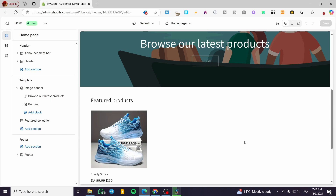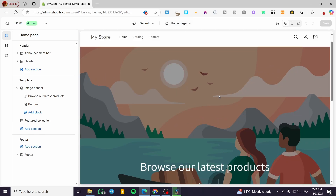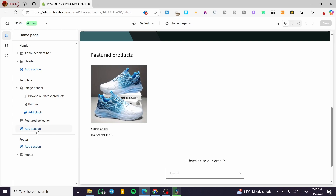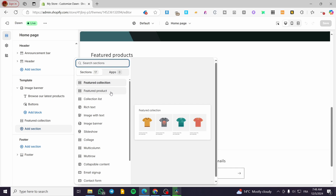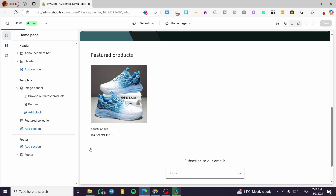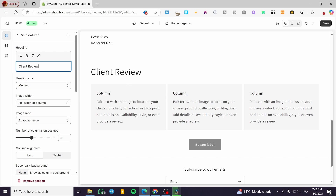Here we are going to decide where to put the multi-columns. The first suggestion is to put it on the homepage of your store. You are going to click on Add Section, and from the list we click on Multi-Column. It will create a multi-column section and we can name it something — for example, testimonials or client review.